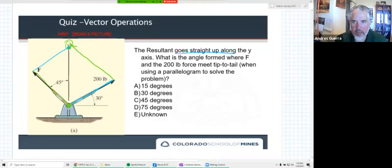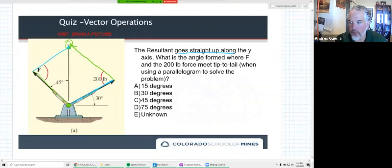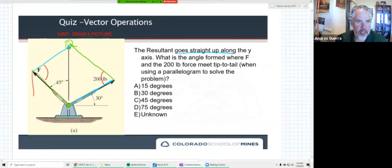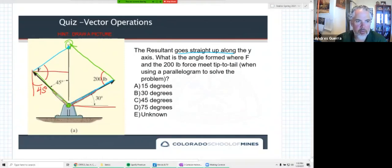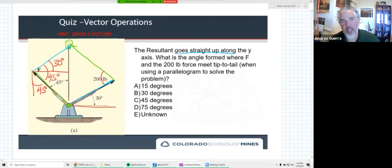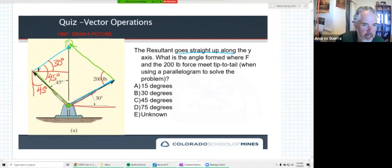Now I'm asking what angle is formed where F and the 200-pound force meet tip-to-tail — it could be either angle shown. Our next step was to use corresponding angles. We have this 45-degree angle here. That means the corresponding angle over there is also 45 degrees. We have a 30-degree angle measured from the blue line to the horizontal. So 45 and 45 — actually, technically the 45 is part of the full angle we're looking for there.